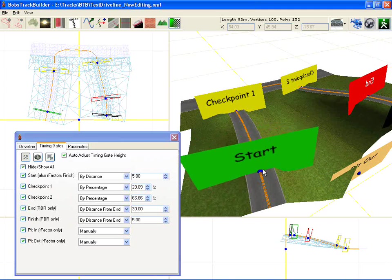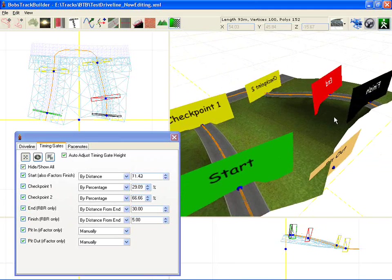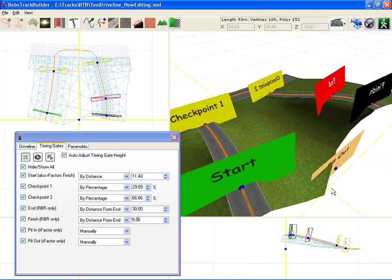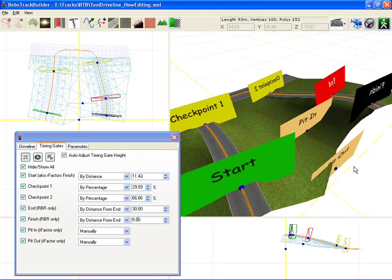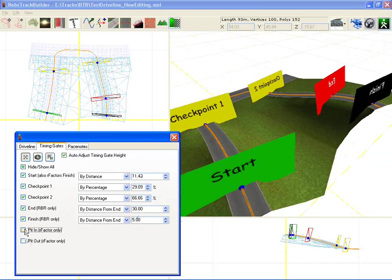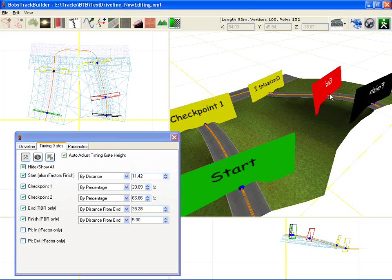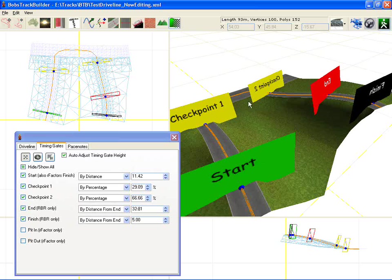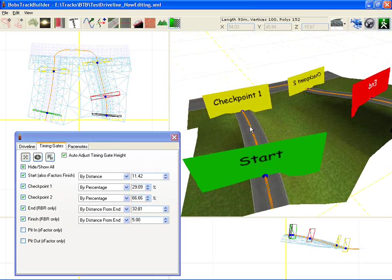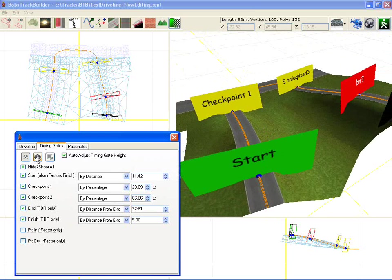So you can position the start, the end, the finish, pit in and pit out. You'll notice you can move about as well. They're only used for rFactor so I'm going to turn those off for now. The finish line is where the marshals are. The end is where the timing finishes. And you've got two timing checkpoints to go through. So you can position those wherever you like.